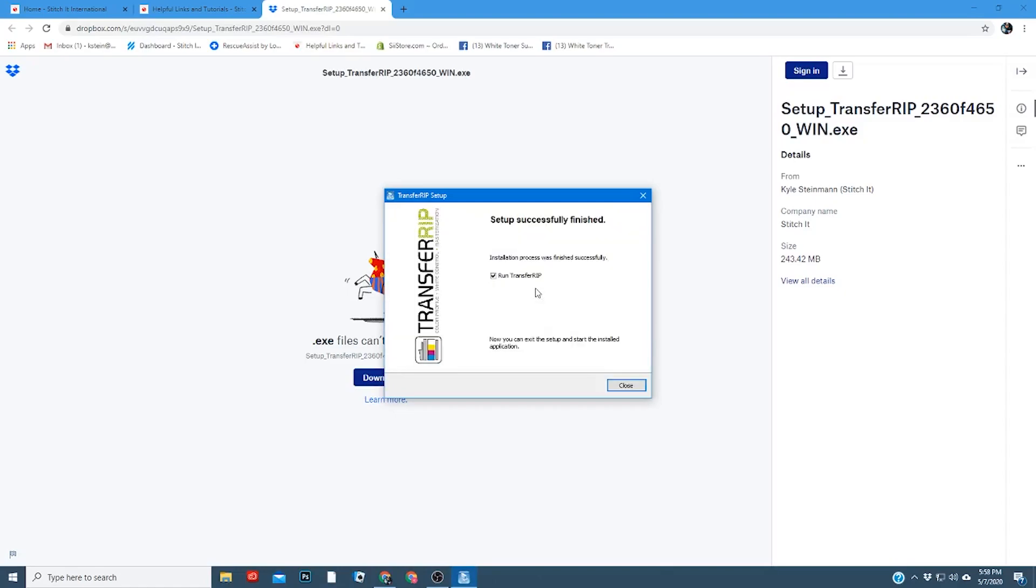Okay, now that's finished, it'll pop up with this window here, and you can simply hit close. Do make sure if this is checked so that the Transfer Rip software will open when you hit close.